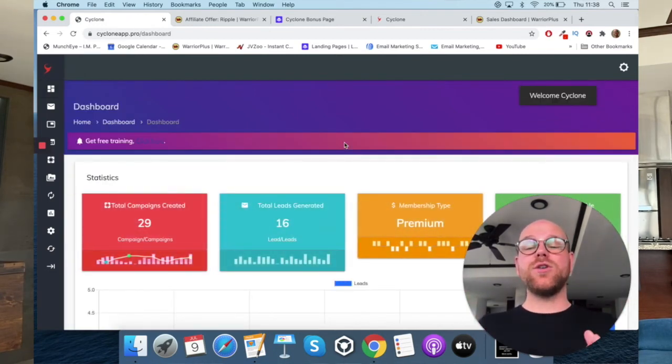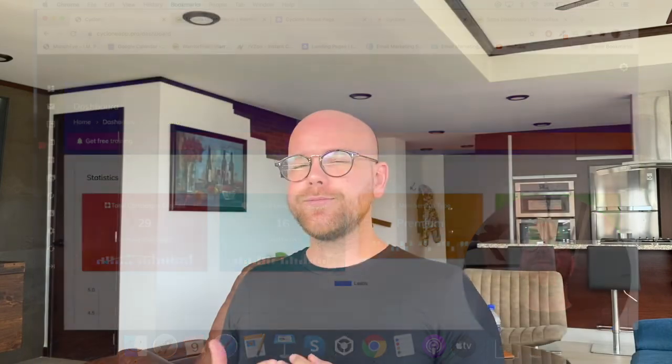That is pretty much what the platform looks like. There's a lot to it and a lot you can do with it. I really liked that viral aspect — I haven't seen that before. Getting other people to refer for you is really cool. So now, as promised, let's go into the pricing and the upsells, and then we're done.